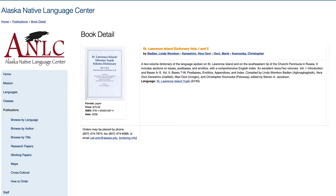A two-volume print edition of the Yupik English dictionary is available from the University of Alaska Press. However, the print edition is bulky and relatively expensive, and many Yupik community members do not have access to a copy.